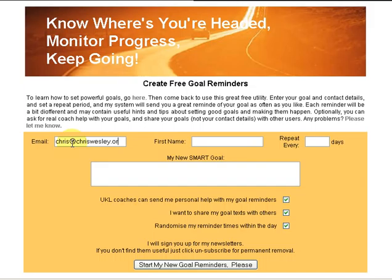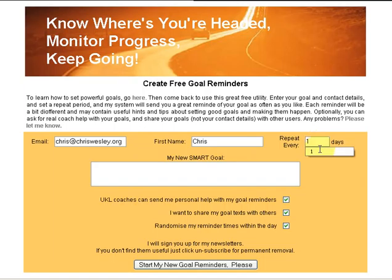First one: your email address. It sends you reminders by email. It's important if you've got spam filters in place that you remove them. The emails will come from me, chris at chriswesley.org, so you should open up your spam filter for that. Put in your first name so it can call you something when it speaks to you, and then you get to select how often you want the reminders — the interval in days between reminders. I'm going to have one once a day.